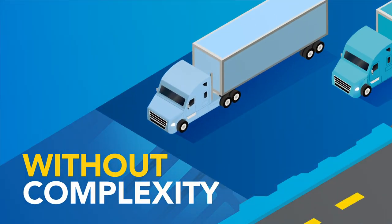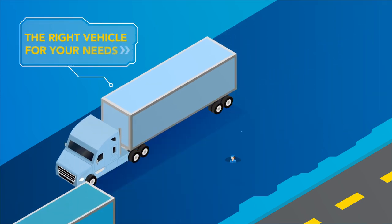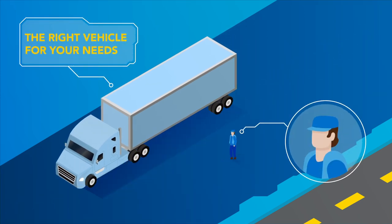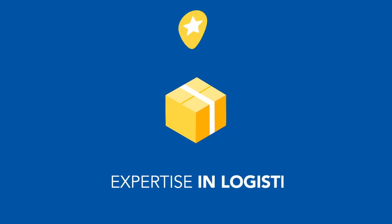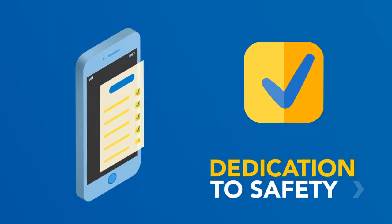With Penske, you're not only getting the right vehicle for your needs and highly trained drivers, but you're also getting our expertise in logistics and a dedication to safety.